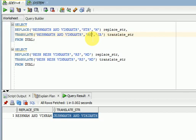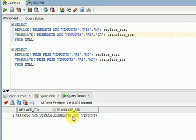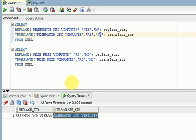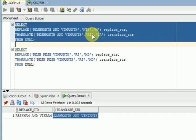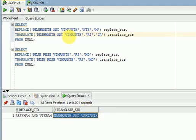Now if you specify the second character 'e', then wherever 'e' is available it will replace with 'a'. You can also say 'i' — now you can see in 'wikram' wherever 'i' is available it is replaced with 'a', and wherever 'r' is available it will replace with 'j'.